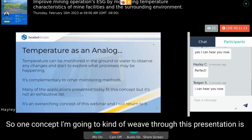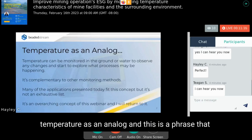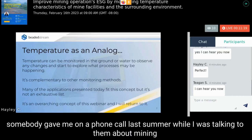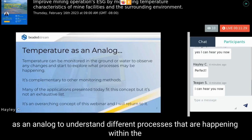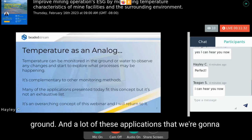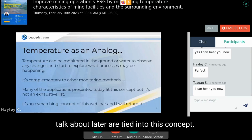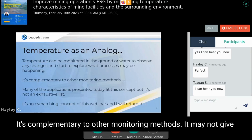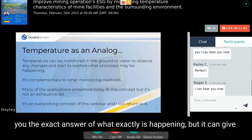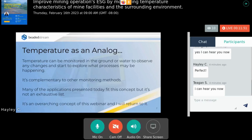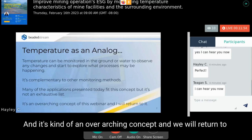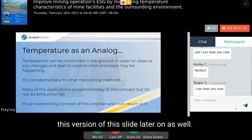One concept I'm going to weave through this presentation is that temperature is an analog. The idea is that you can use temperature to understand different processes happening within the ground. It's complementary to other monitoring methods — it may not give you the exact answer of what's happening, but it can give you spatial ideas of where temperatures are changing and indicate that some process is occurring there. This is an overarching concept I'll return to later.